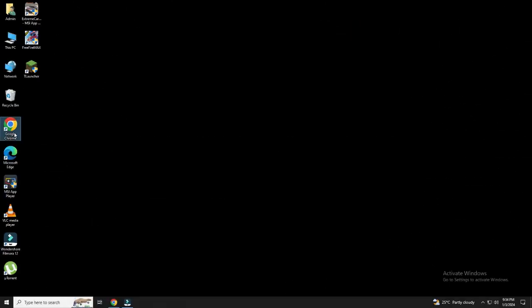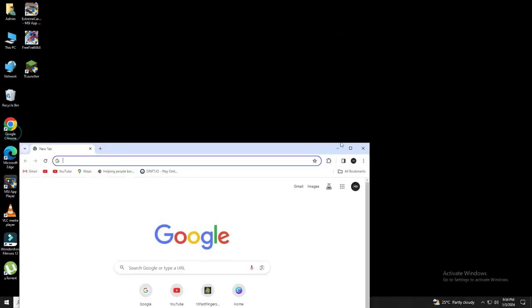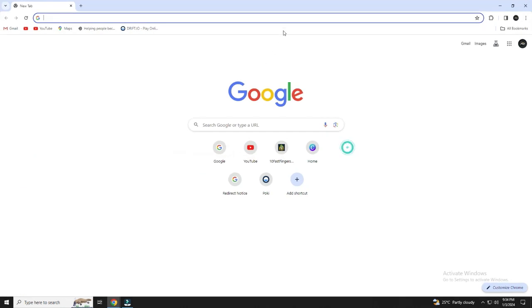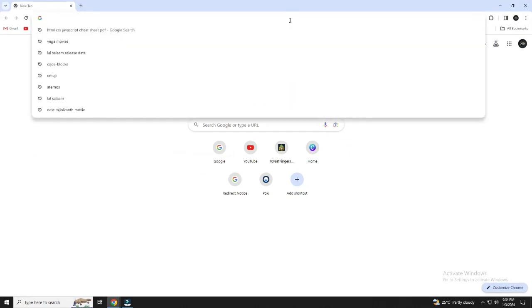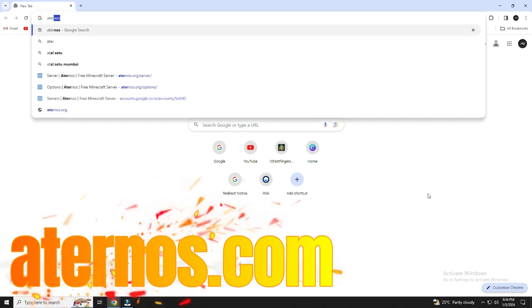First, open your browser. Watch the full video. Don't miss anything or your server will not run. Type or search eternos.com.